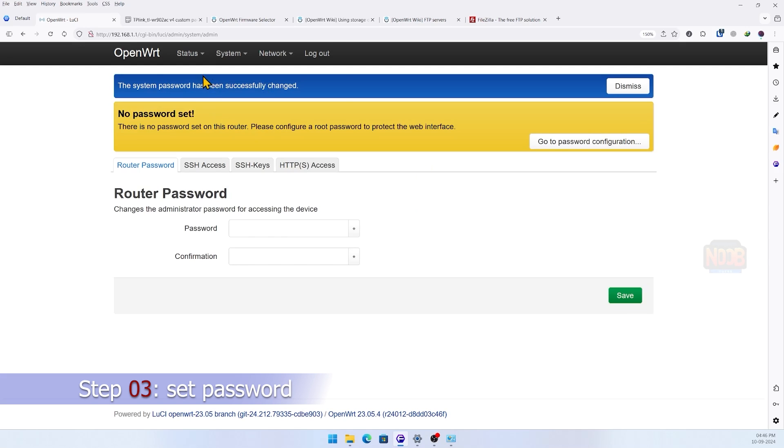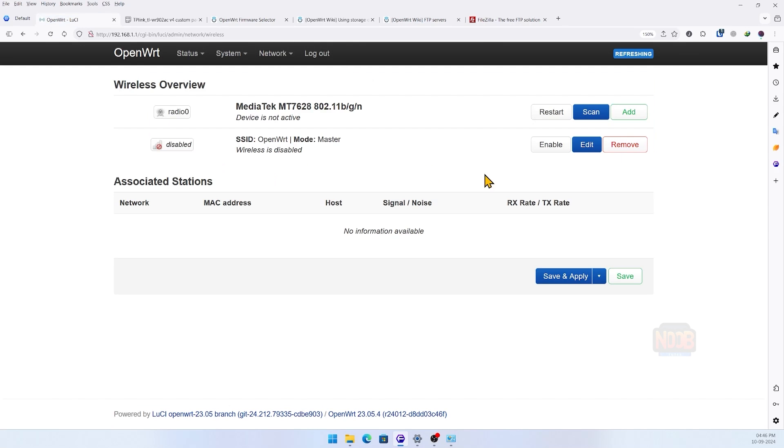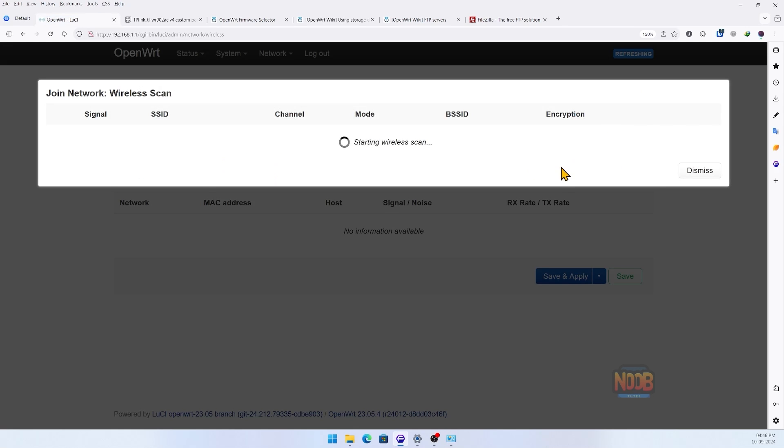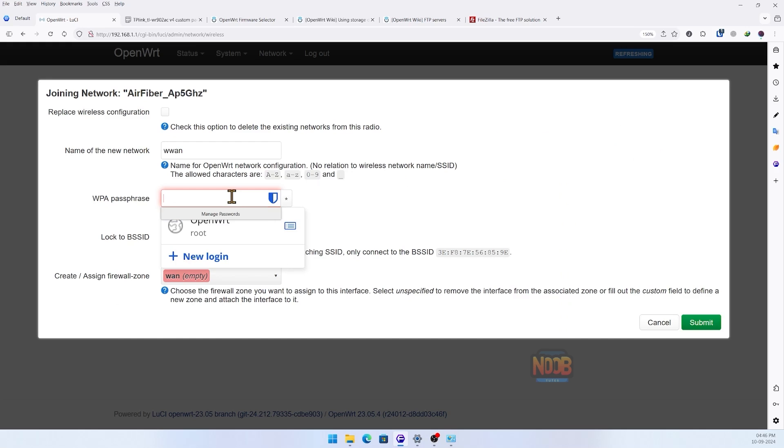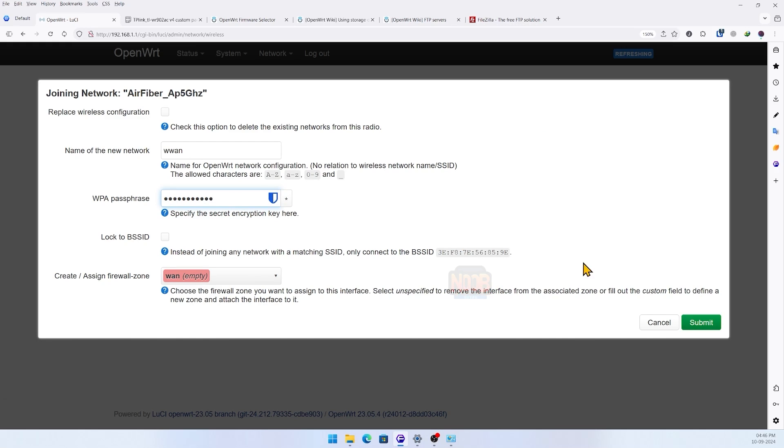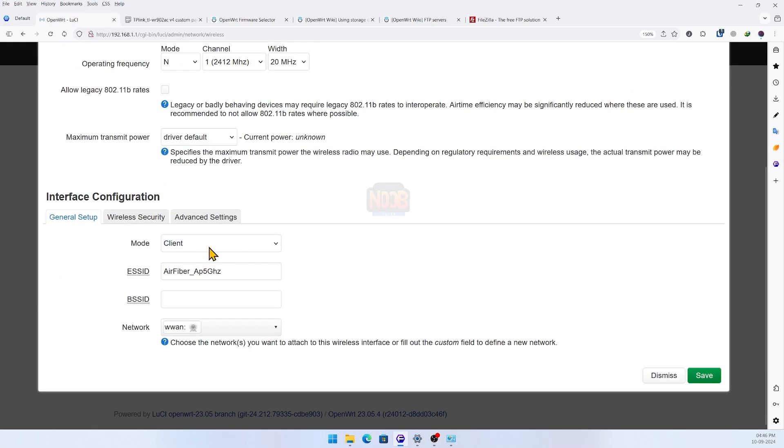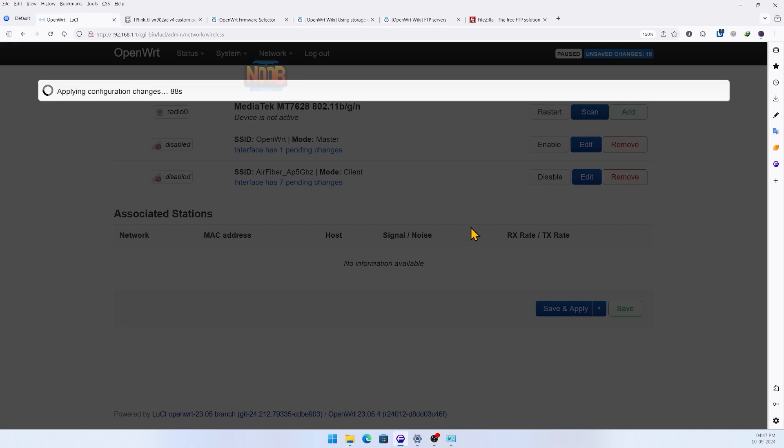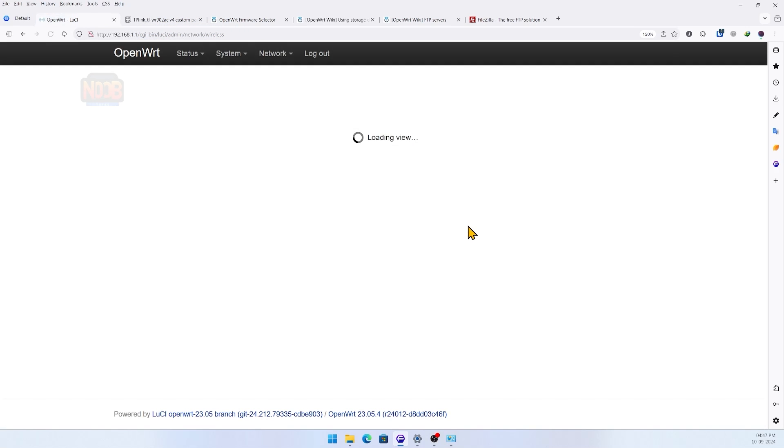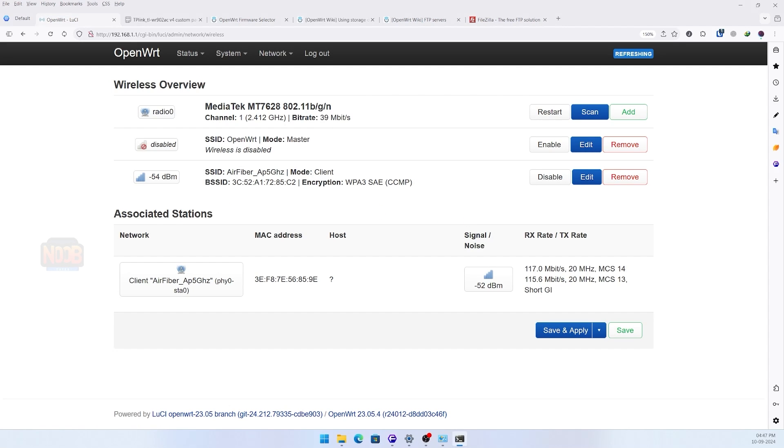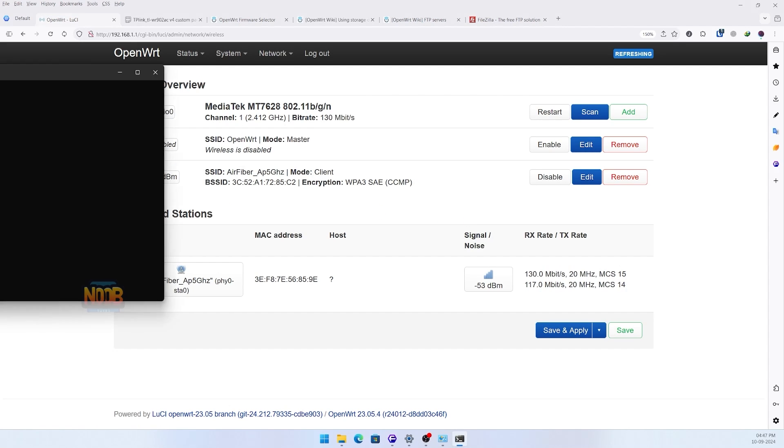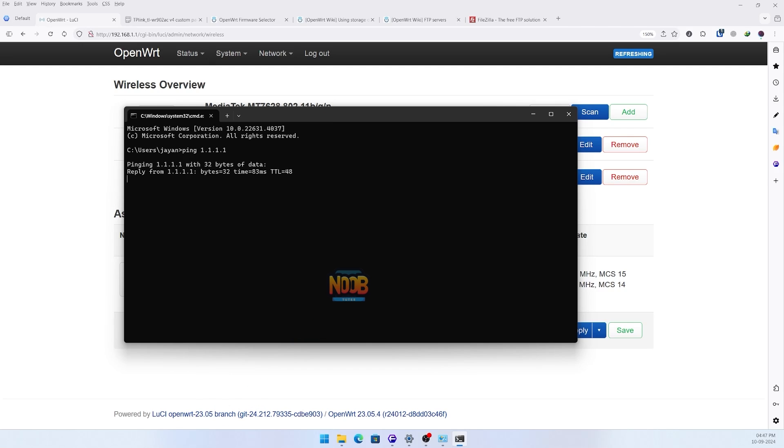As this is a resetted router, we need to set the password again for SSH access. Also, we need to configure our router as a client so that it can download the required files and install them. After everything is configured, we check our connectivity and yes, we are connected.